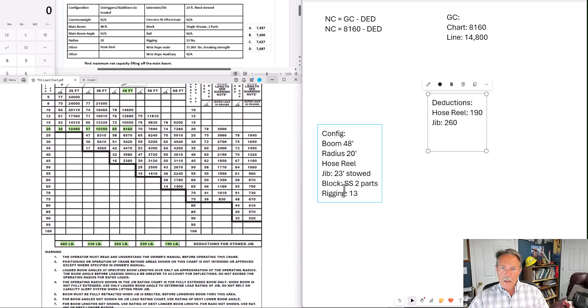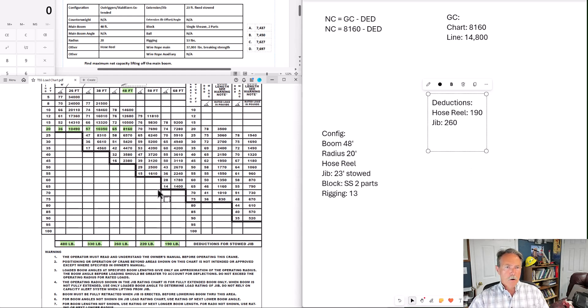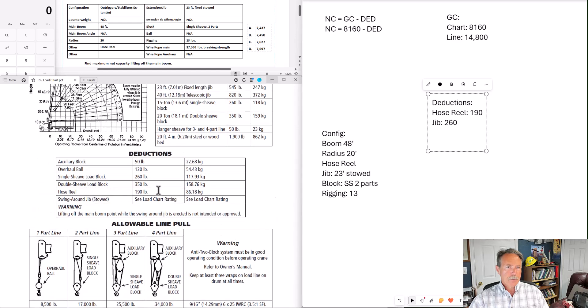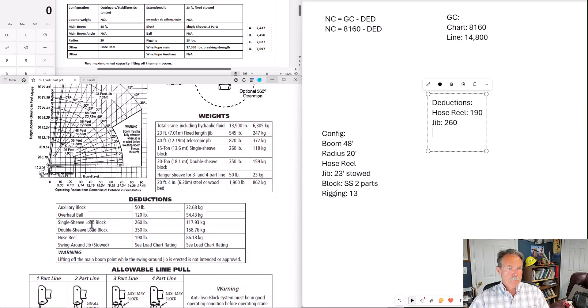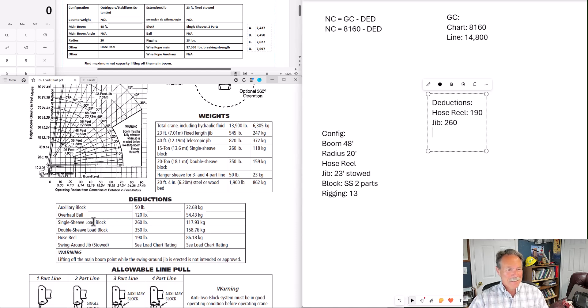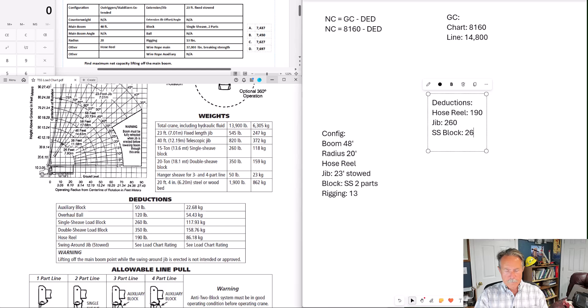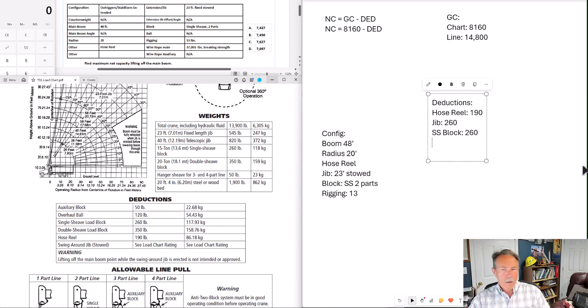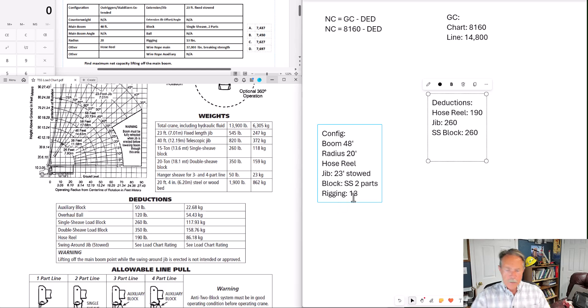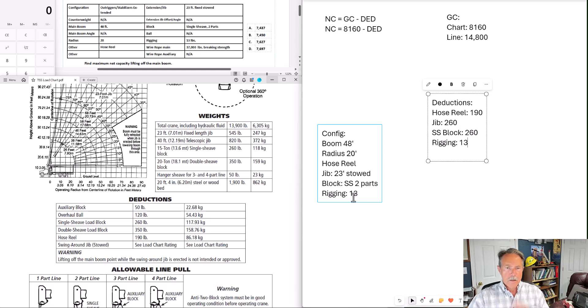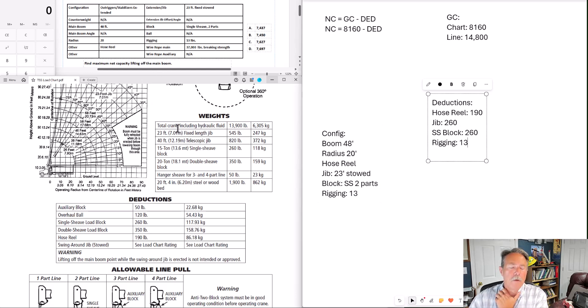And we have a block single shiv two parts. Go back to this page. Single shiv load block, 260. And we have rigging 13. I think that should be it.